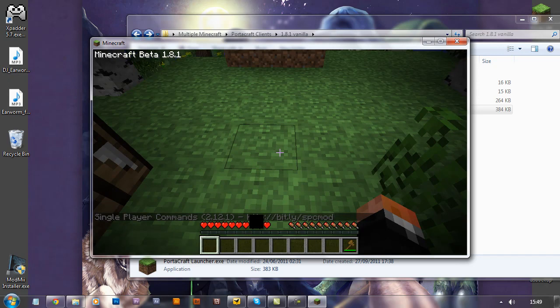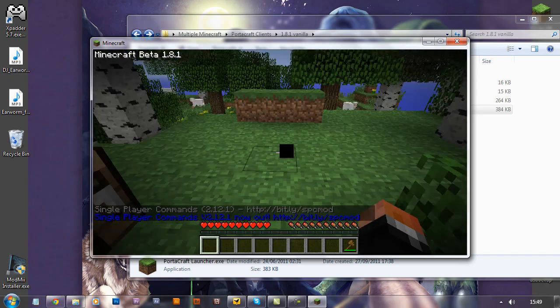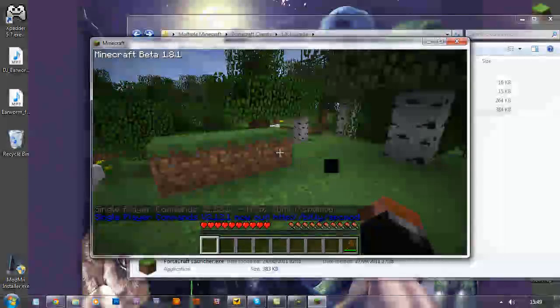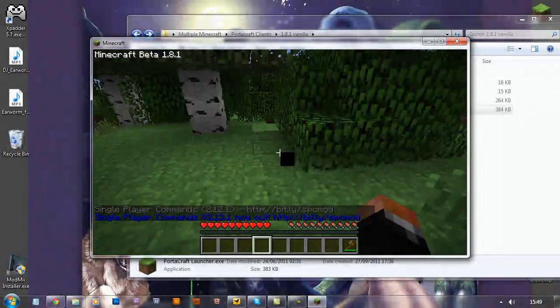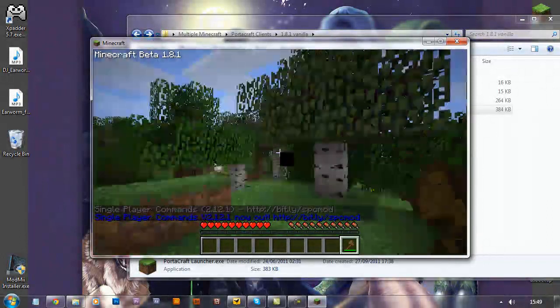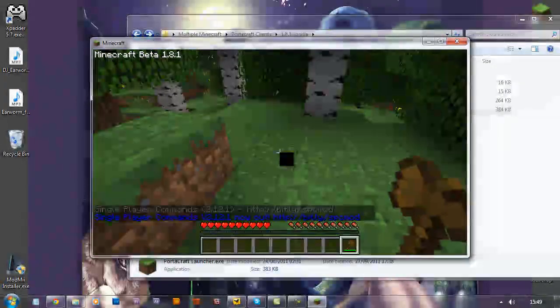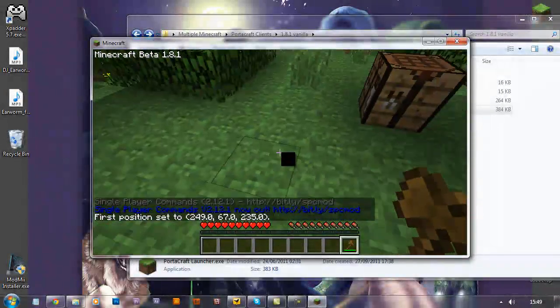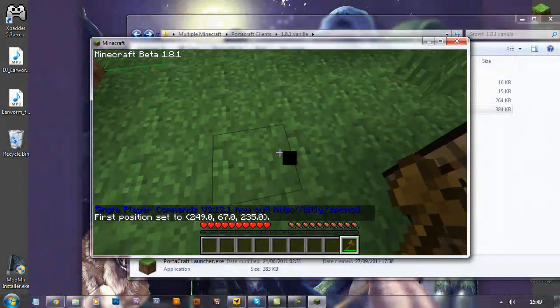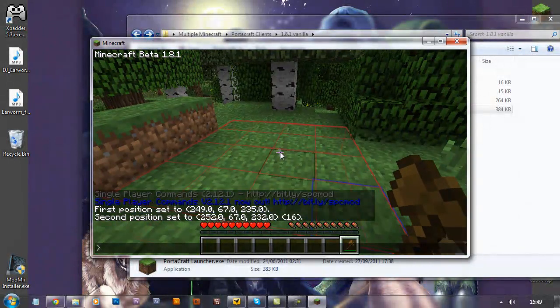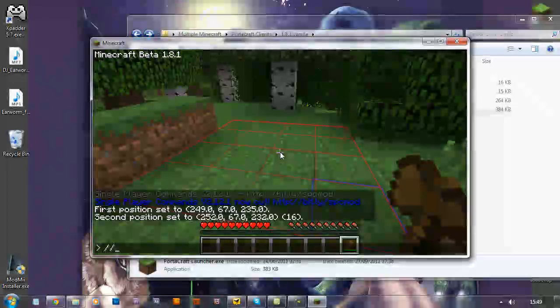There you go, so I'll pop up on the screen there, single player commands, so that's loaded up. I have my wooden axe, which is the standard worldedit selection tool, and there you go.